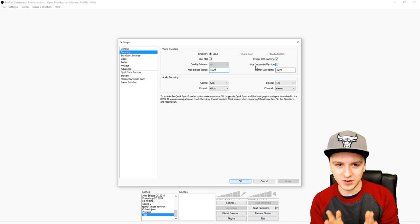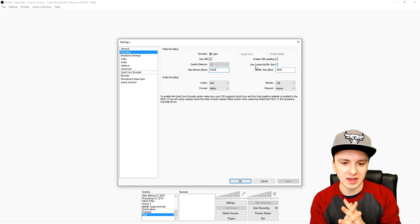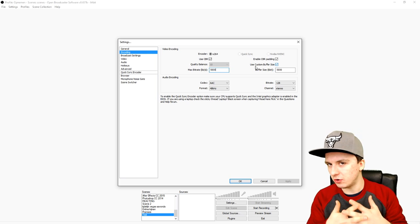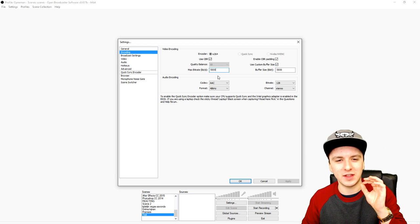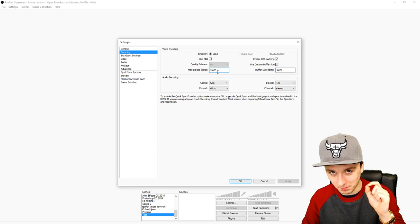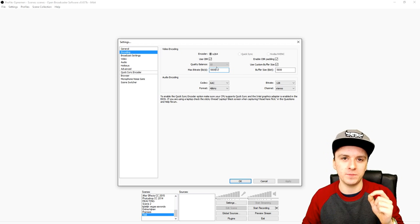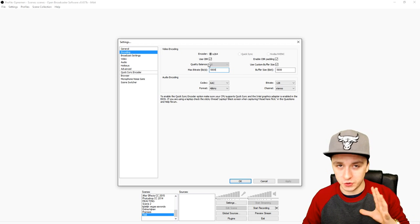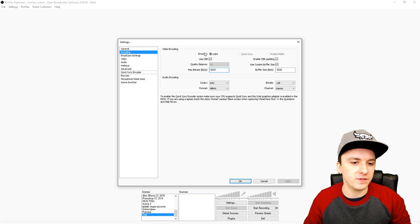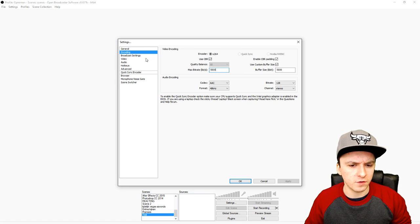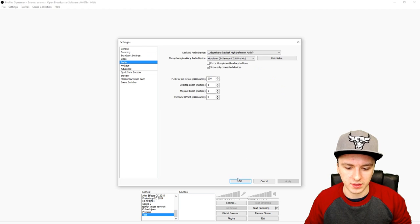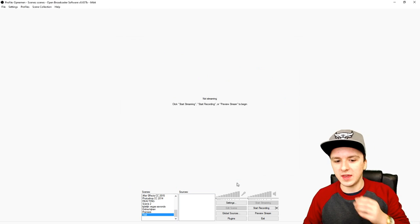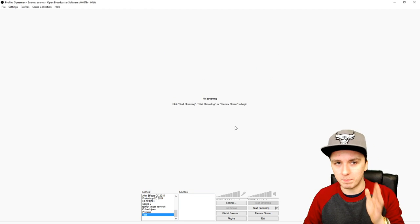Once you have everything set in OBS and you're ready to record, you also want to have your Minecraft settings optimized. In OBS you can choose your graphics card, microphone, and all that. Once you've done that, go back to Minecraft.